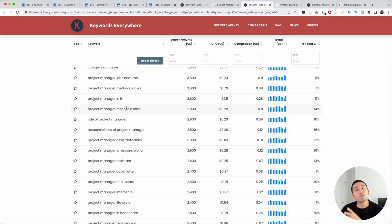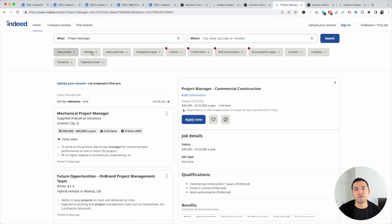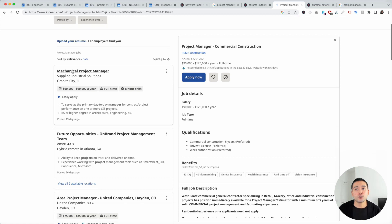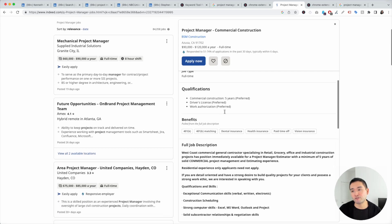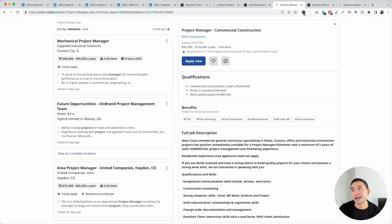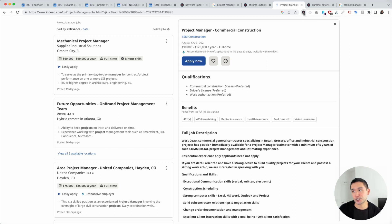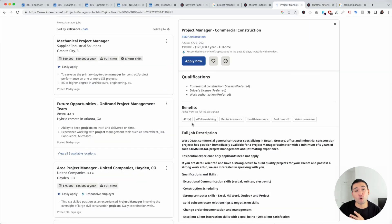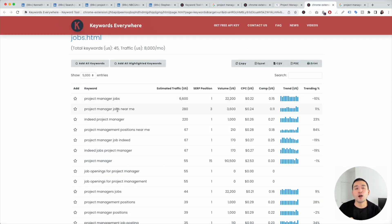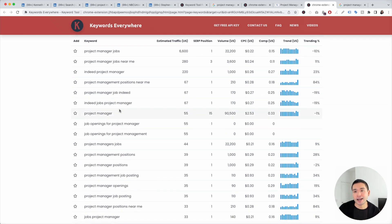If you want even more keywords, open up any popular job board and search for the role. This is the search page for project manager on Indeed — you can analyze the roles listed and pull keywords that you find relevant. One hack I like: click on the Keywords Everywhere extension and click on 'organic ranking keywords for this URL.' Keywords Everywhere will then list out all of the organic ranking keywords for that page, giving you really good keywords you might not have thought about.